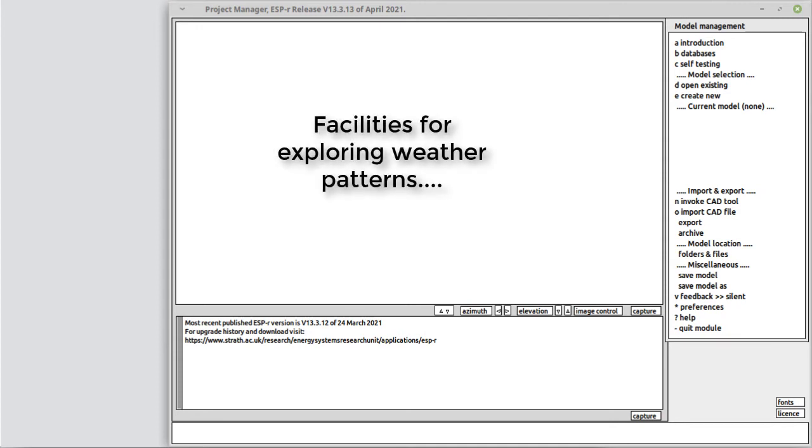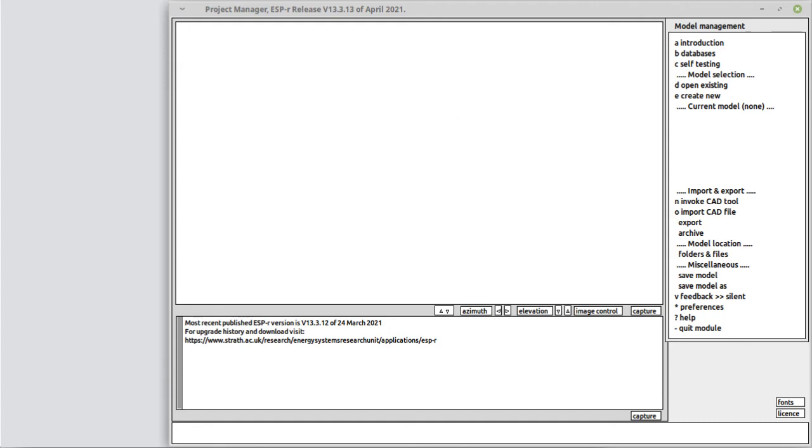For these and many other reasons, we ought to be able to quickly and reliably explore weather patterns and apply what we discover within a simulation. ESPR has a module called clim which both manages weather files and supports the exploration of weather patterns.